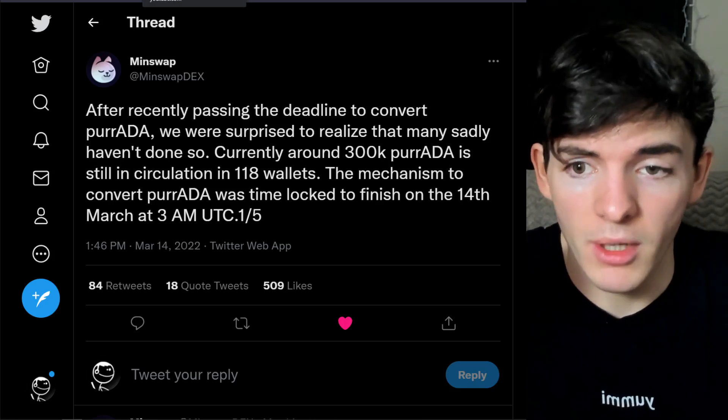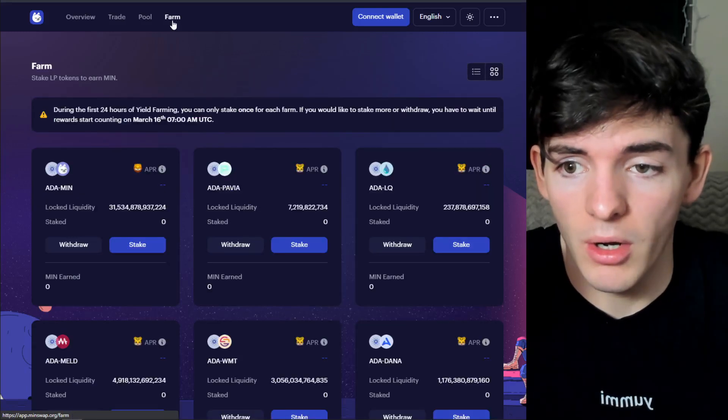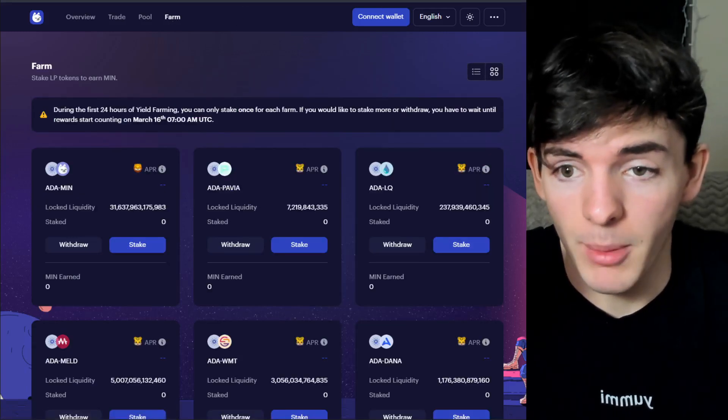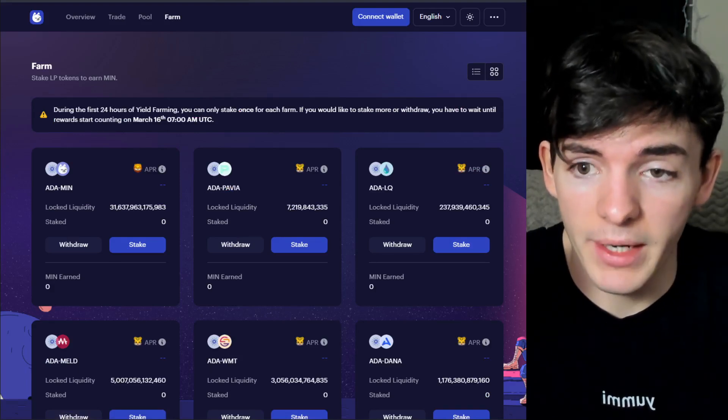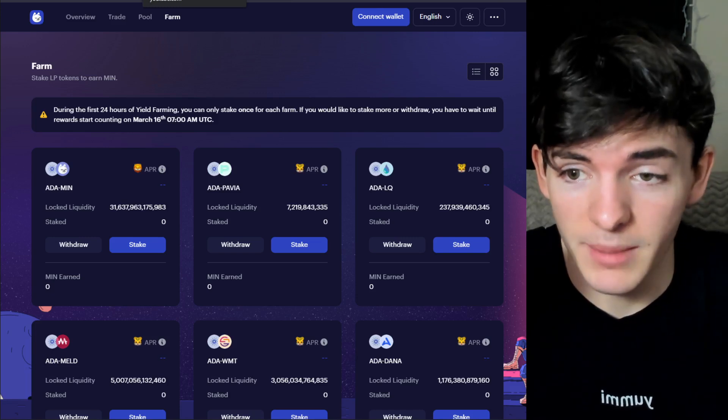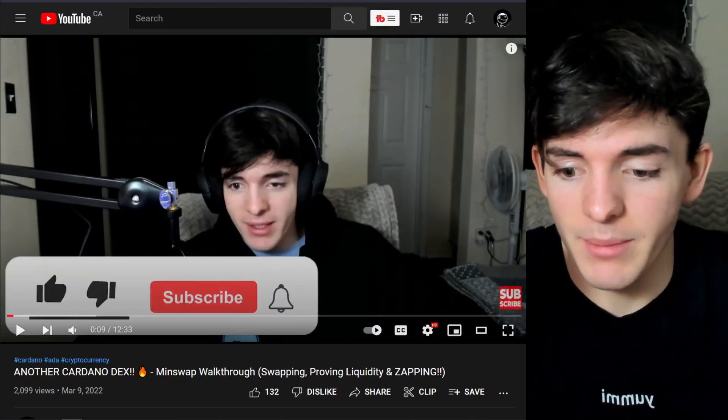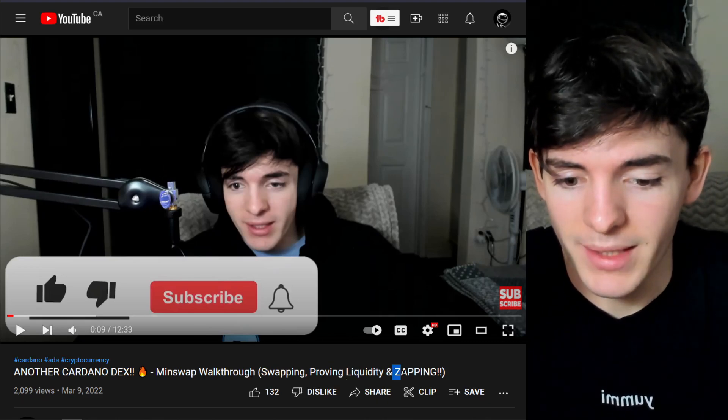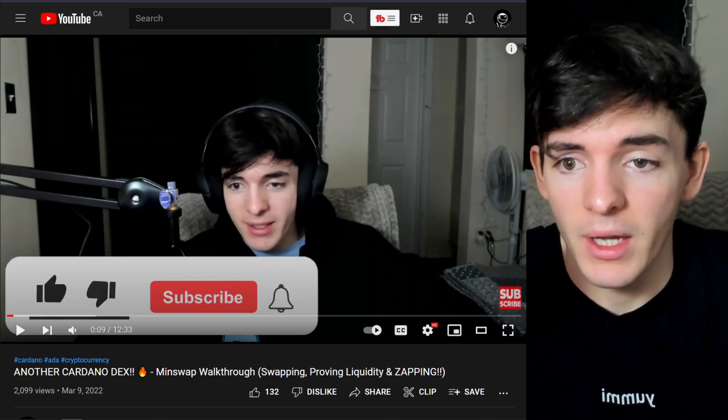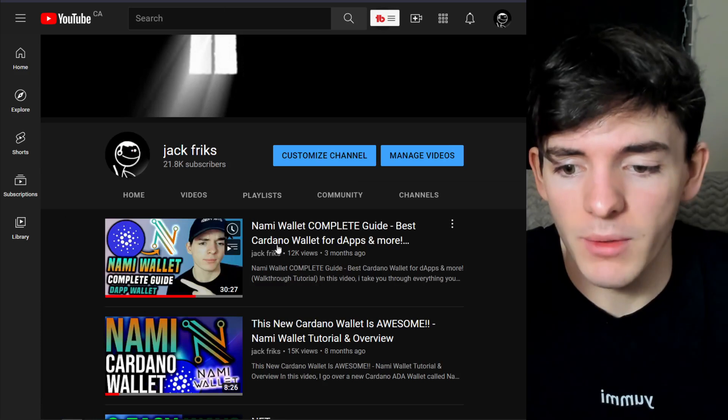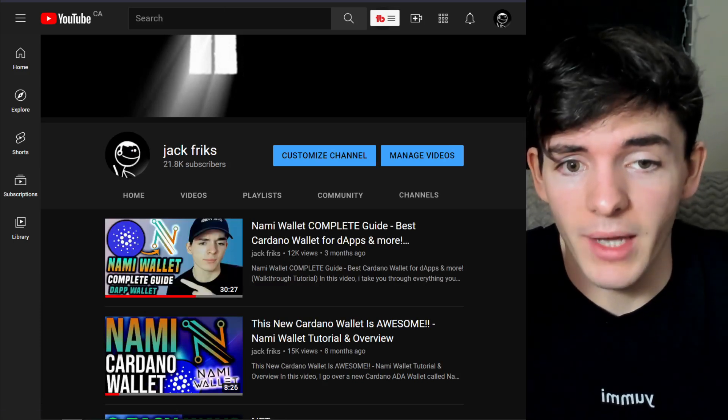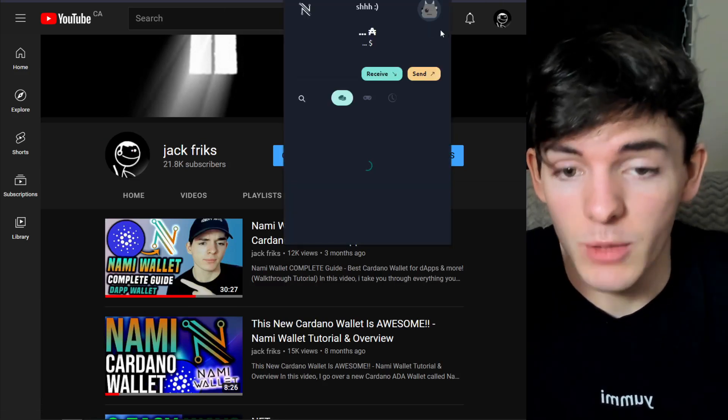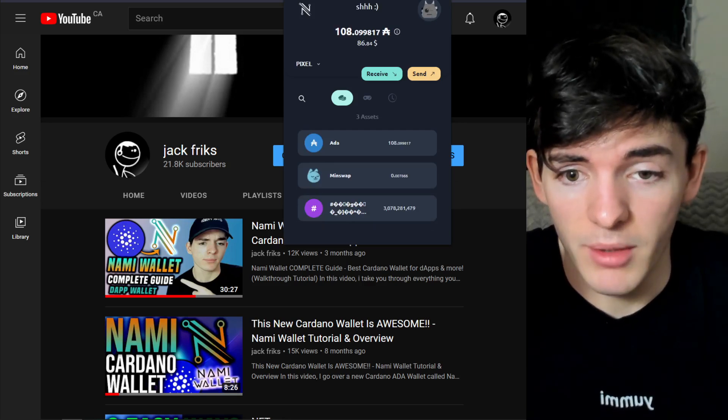Now I want to talk about what you're going to need to start yield farming on MinSwap. You are going to need a capable wallet, a dApp wallet, and obviously some liquidity provided. If you want to know how to get liquidity provided and how to get your wallet set up, I have a video for that. This is a MinSwap walkthrough that I did the other day for swapping, providing liquidity, and zapping to get ready to have the liquidity pool tokens ready to stake. Also if you want to know how to set up your wallet, I have a full guide on NAMI Wallet, or if you already have your NAMI Wallet just make sure you go into it and enable collateral so you can perform transactions on MinSwap.